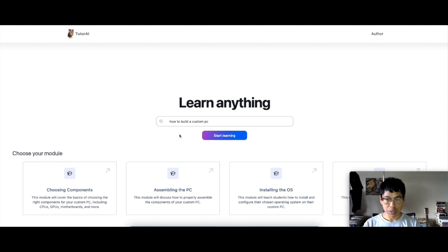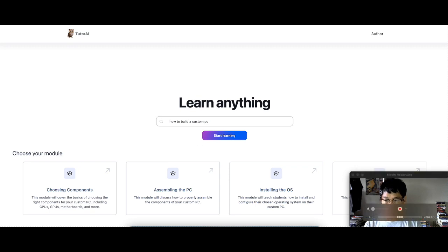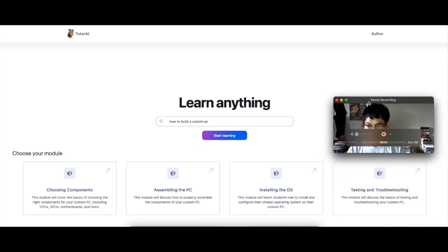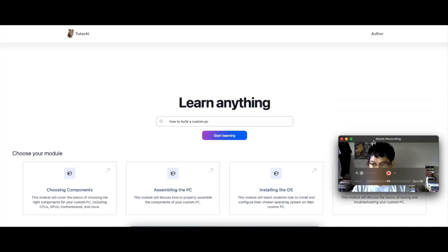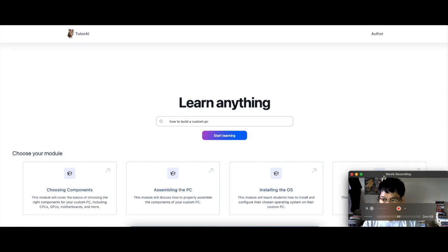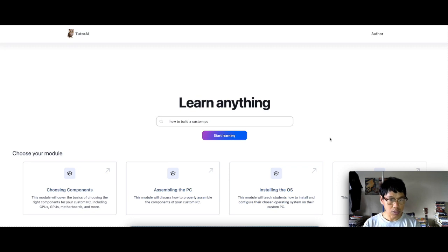There's four modules for you to check out. So first module is choosing components, assembling the PC, installing the operating system, and the last one is testing and troubleshooting. So that's the four modules that you can go through. So let's start off choosing the components.